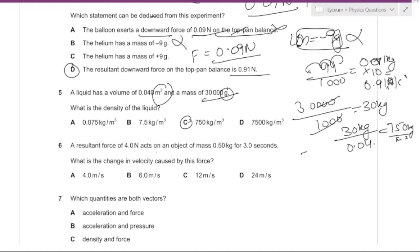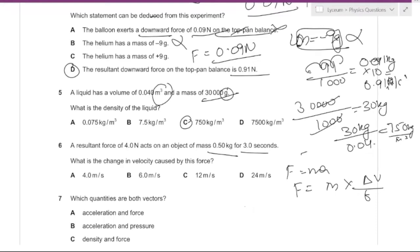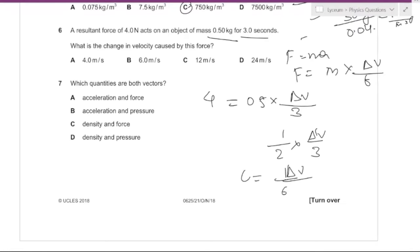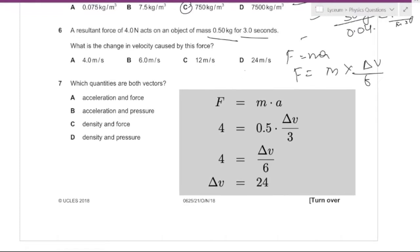A resultant force of 4 newtons acts on an object of mass 0.5 kg for 3 seconds. Using F = m × (Δv/t): 4 = 0.5 × (Δv/3), which gives 4 = Δv/6, so Δv = 24 meters per second. The answer is D.